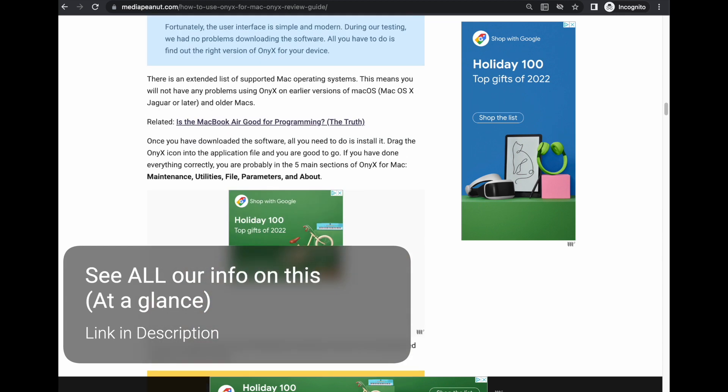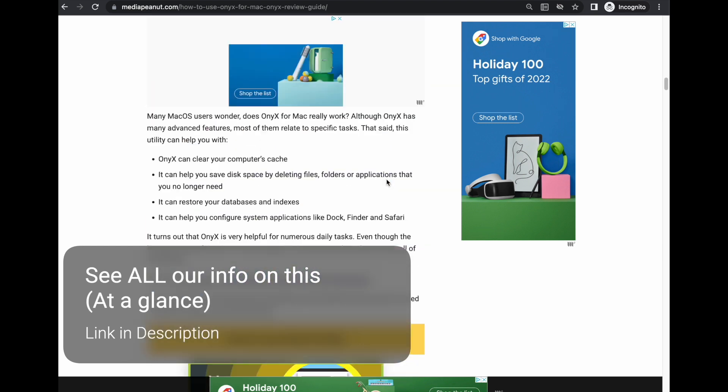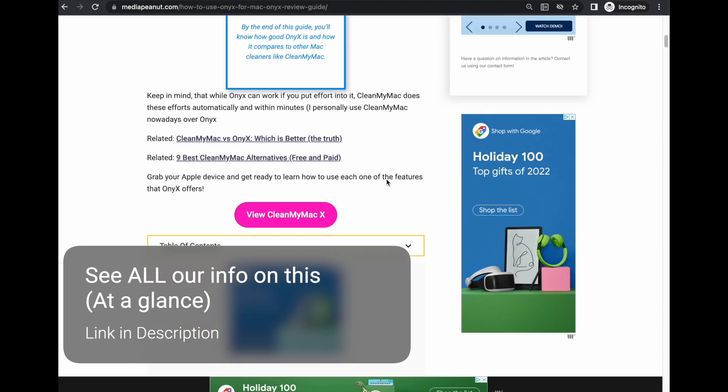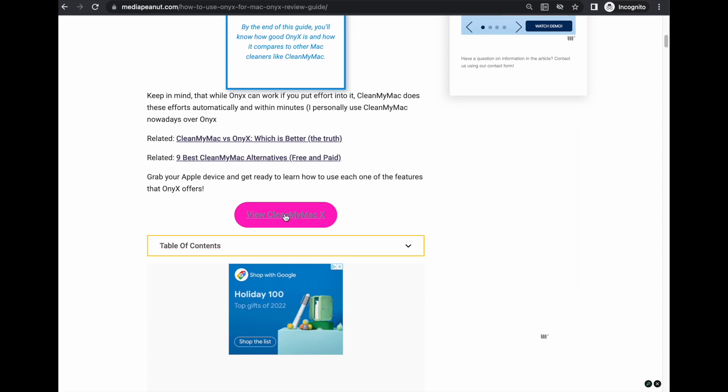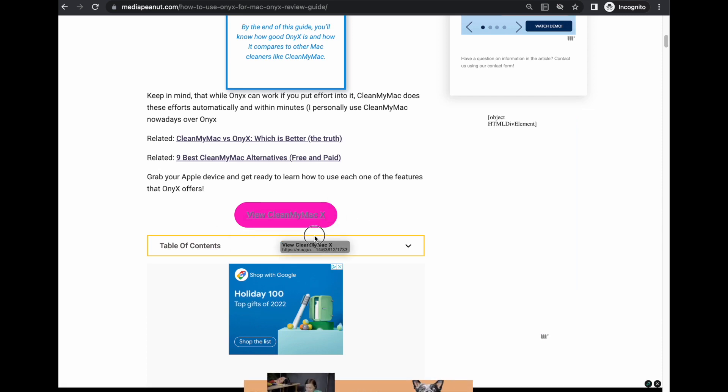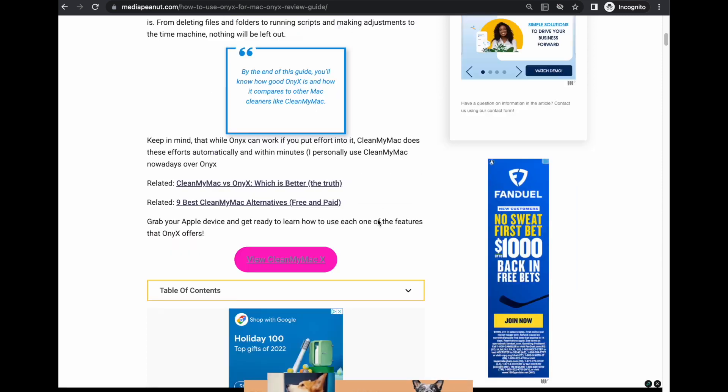So I spent like 30 bucks or whatever it is on CleanMyMac and I personally couldn't be happier. We have a free trial for CleanMyMac here as an affiliate obviously.